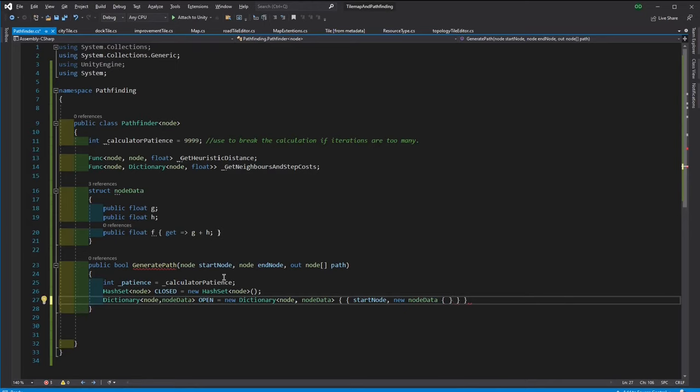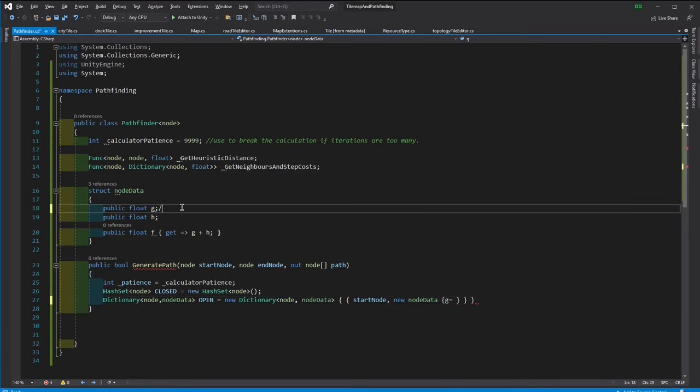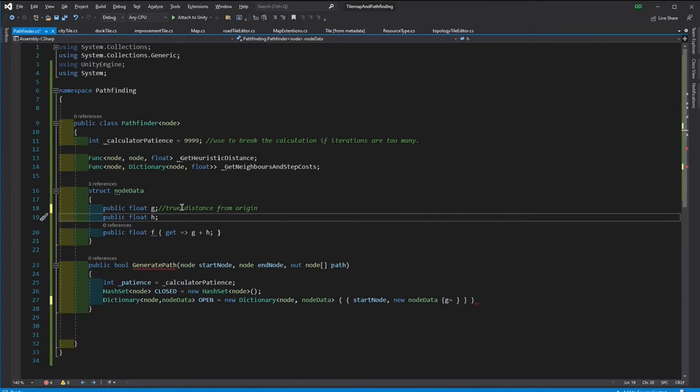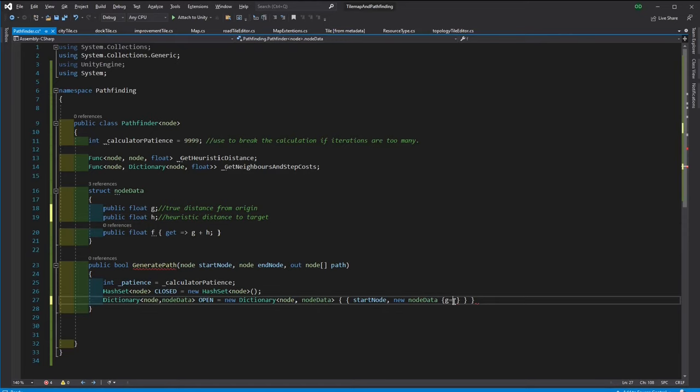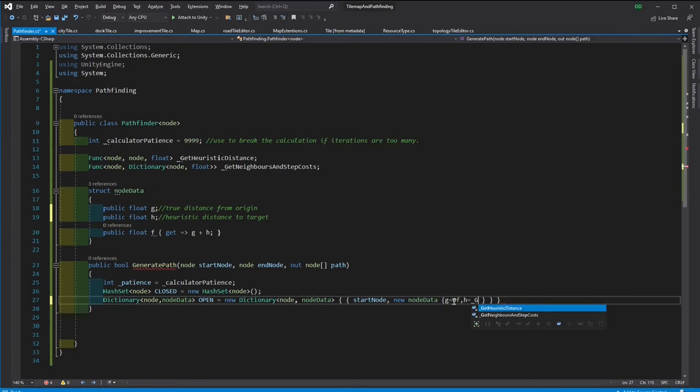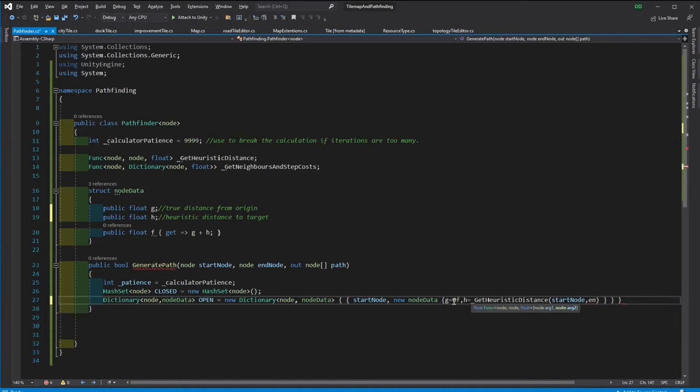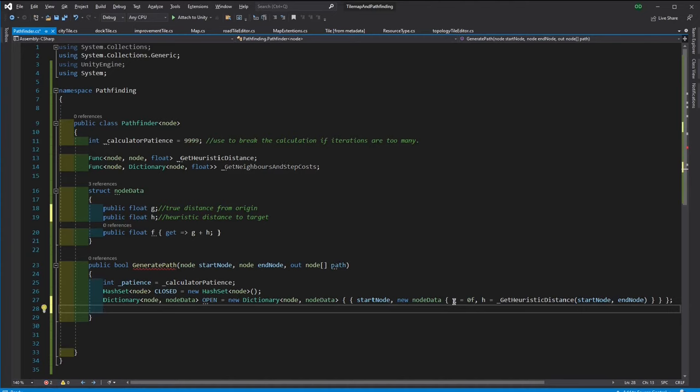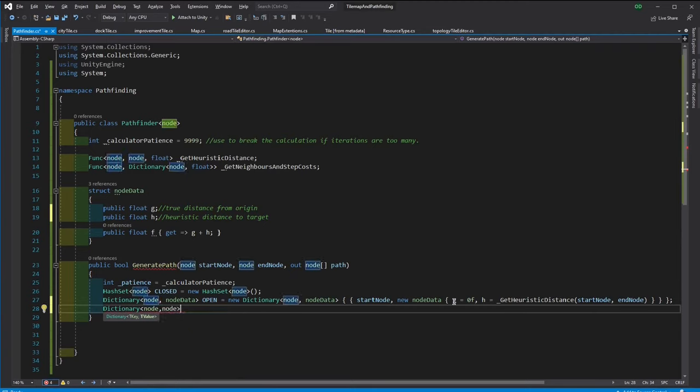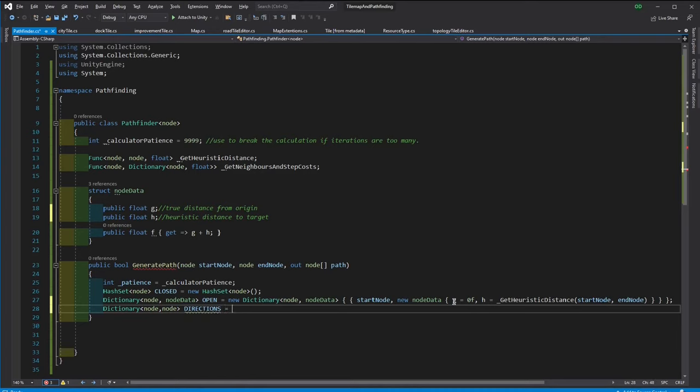G is going to be 0 since it is at the start and the H is an approximate distance to the end. And a directions dictionary, it will hold the best step towards the target from any node.